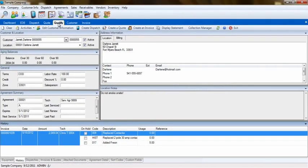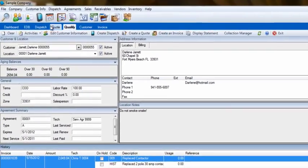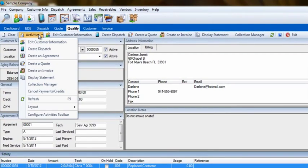Yet another way to create an invoice is from the Qualification screen. You select a customer in this screen and then click on Activities, Create Invoice.